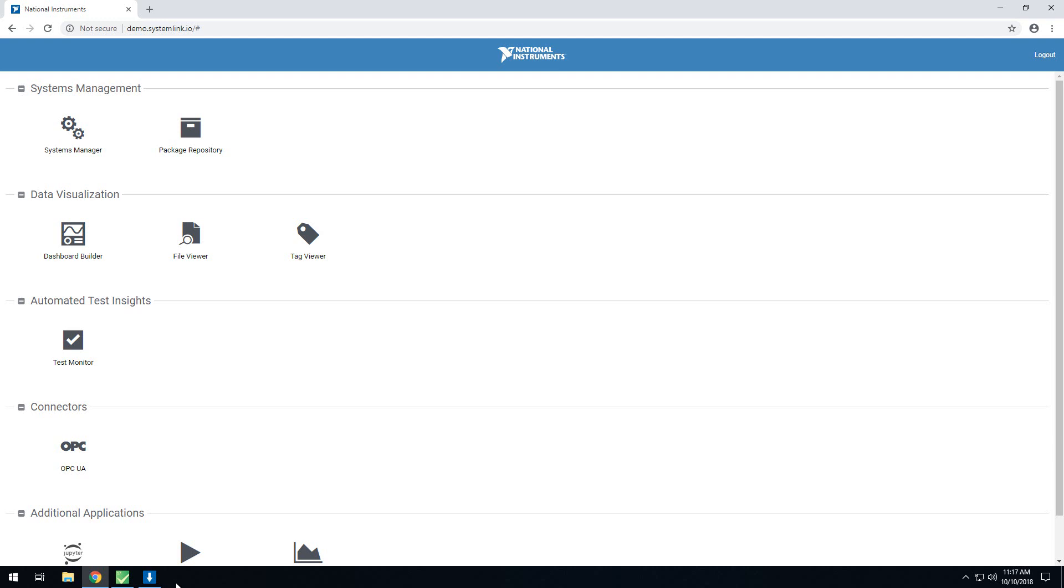The SystemLink test module was added with SystemLink 18.0, and it adds the functionality to integrate your SystemLink clients with TestStand to provide reporting on TestStand sequences that are running.